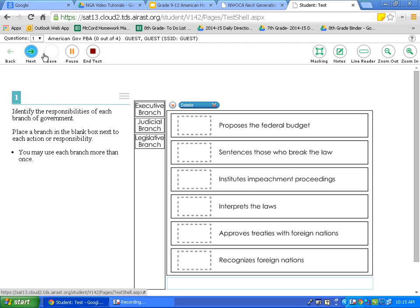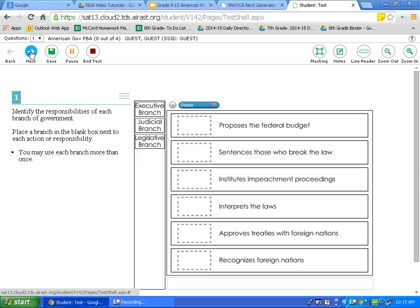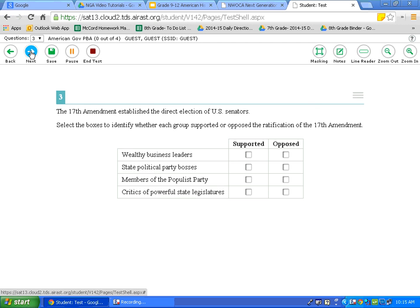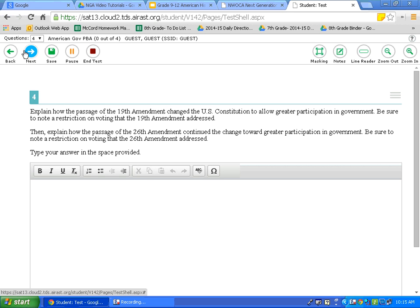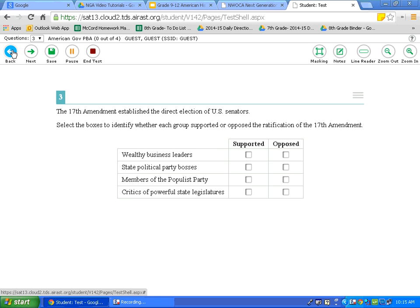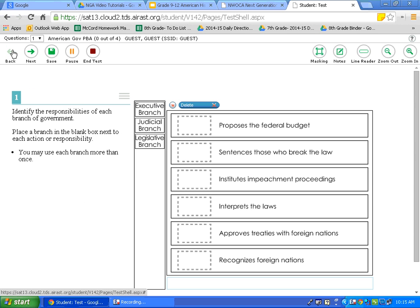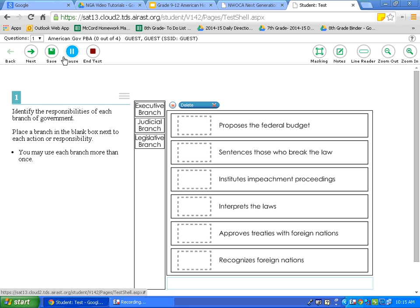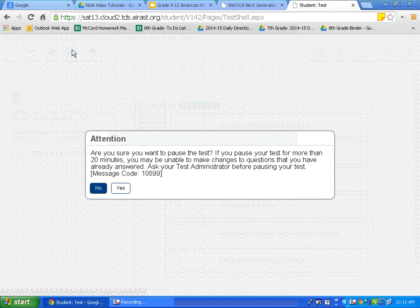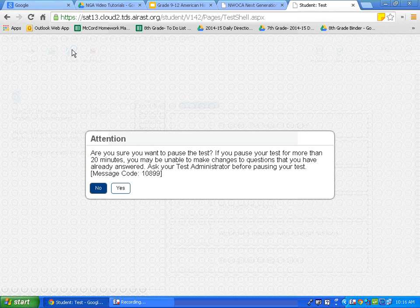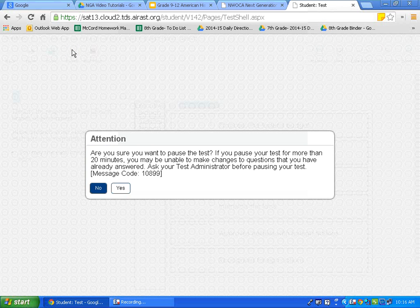Now, we are going to look at our navigation tools. This tool helps you flip from question to question by going back or forward. If I have answered a question and I want to lock in that answer, I can click Save. I can also pause my test while I am taking it.